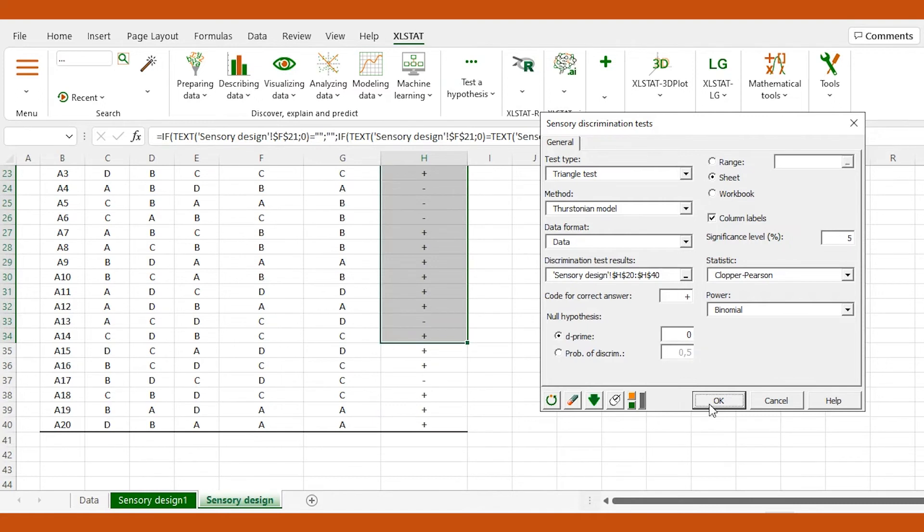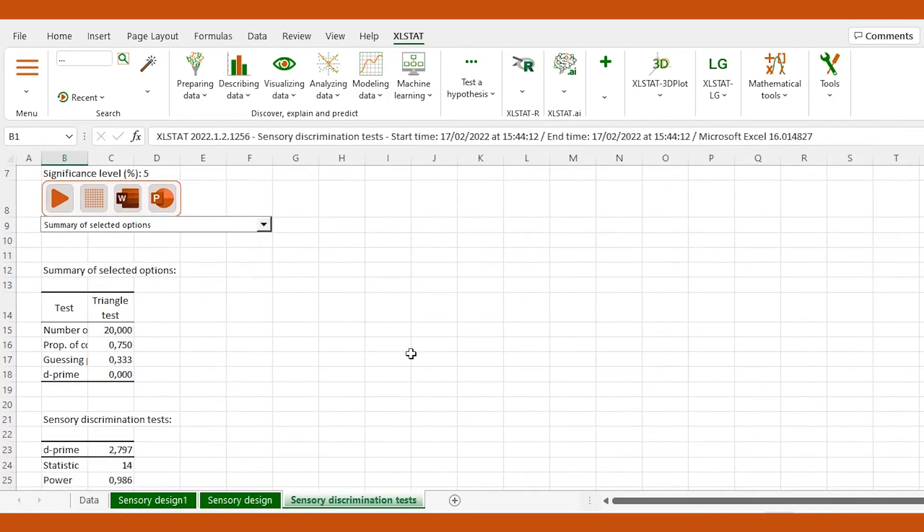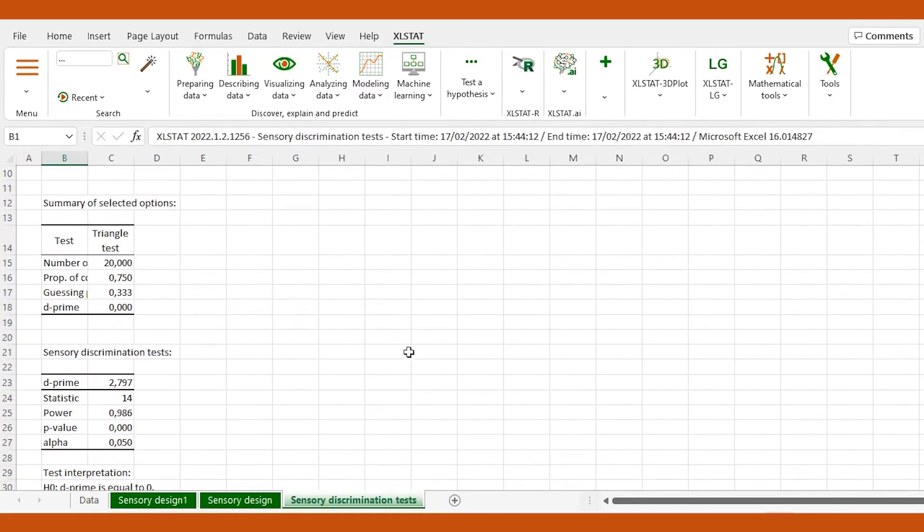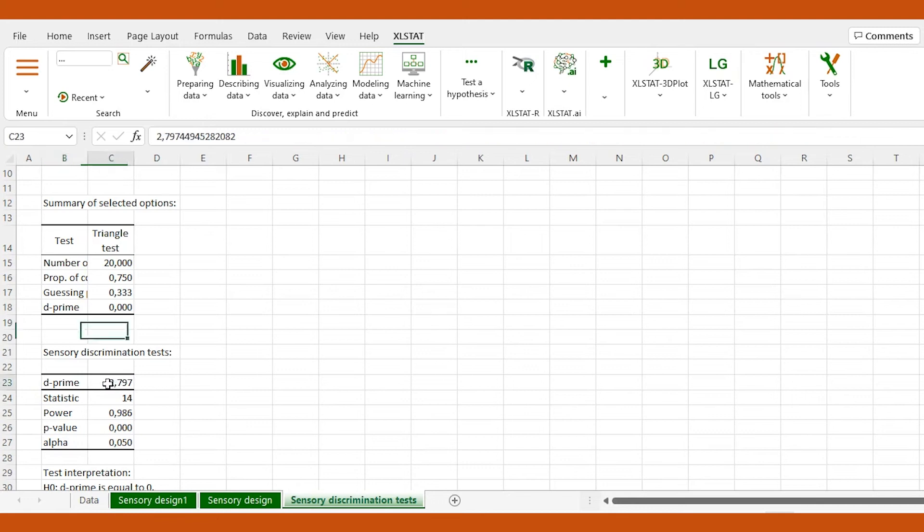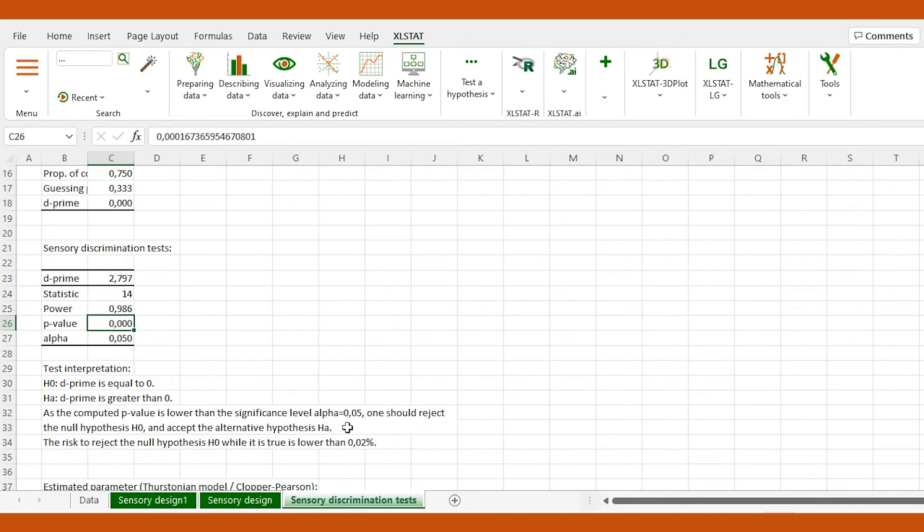The main results we need to interpret are the p-value and the d' which is a measure of the sensory distance between the two products. As we can see, the d' is approximately equal to 2.8 which is high, and since the p-value is lower than the significance level alpha that we chose, we can reject the null hypothesis and conclude that the d' is significantly greater than zero. These results indicate that there is a large difference between the two beers. We can therefore assume that the new product will be well identified by consumers.